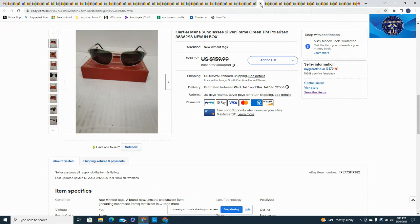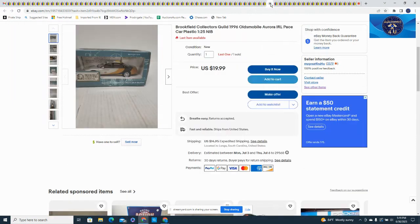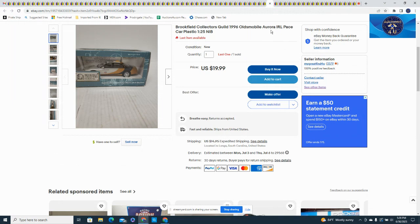This passenger car plan I took a best offer at $27.99 plus $6.95 in shipping. Here's another Brookfield, this was a '96 Oldsmobile Aurora pace car, 1/25th scale new in box, $19.99 plus shipping.